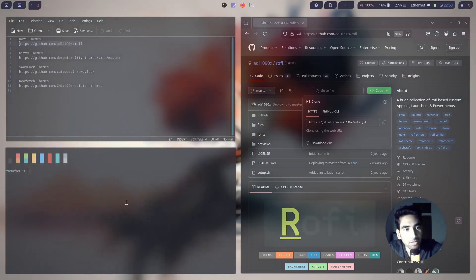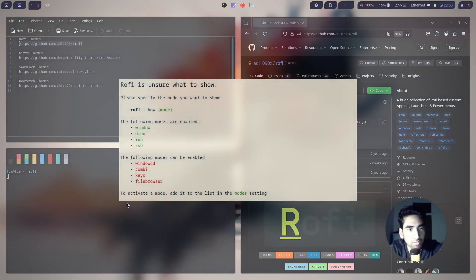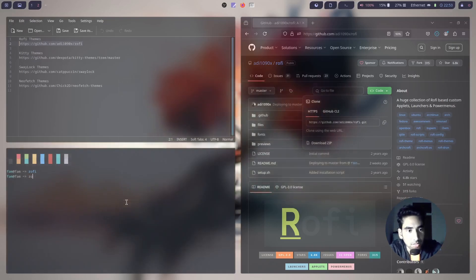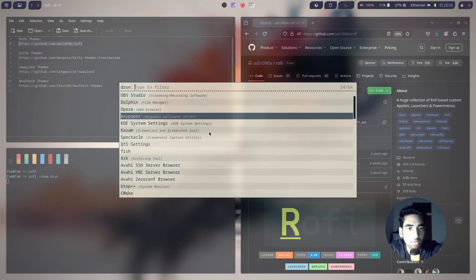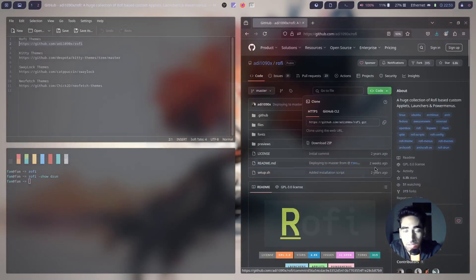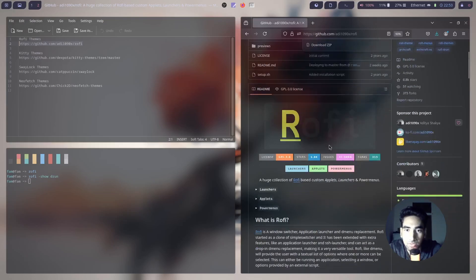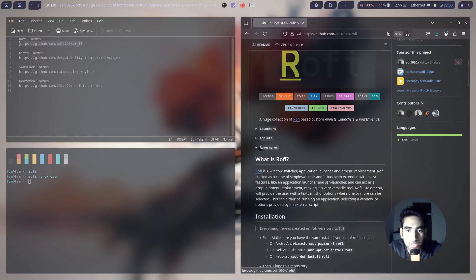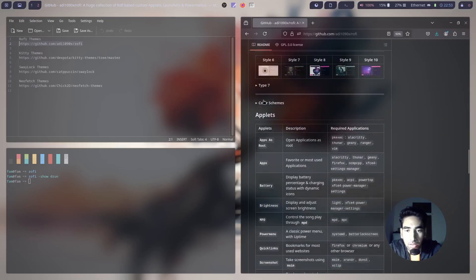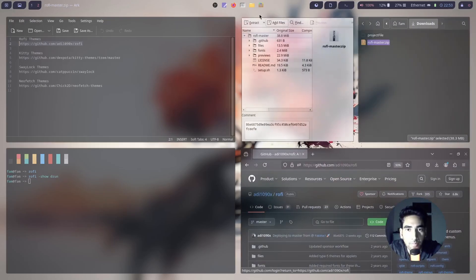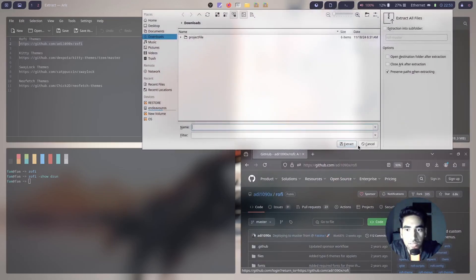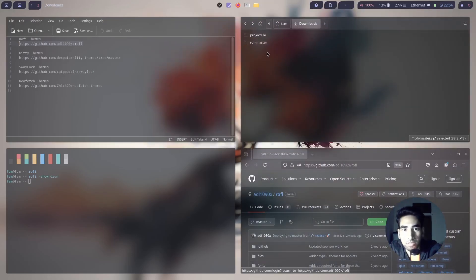Open a terminal and type rofi -show drun to see the default Rofi theme, which doesn't look that good. I'll install these themes — all credit goes to the creators. Once downloaded, open it, right click and extract it. Then open the extracted Rofi master folder.